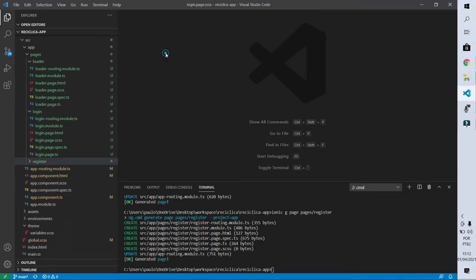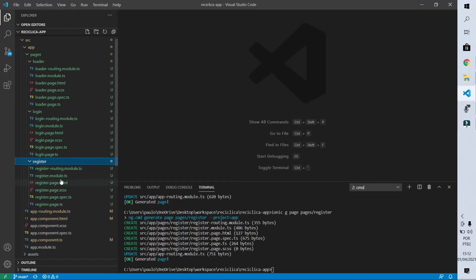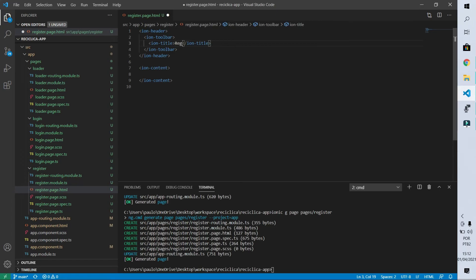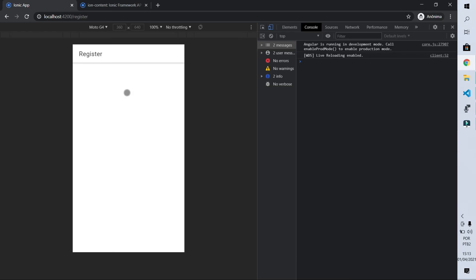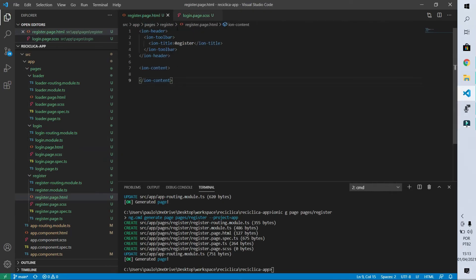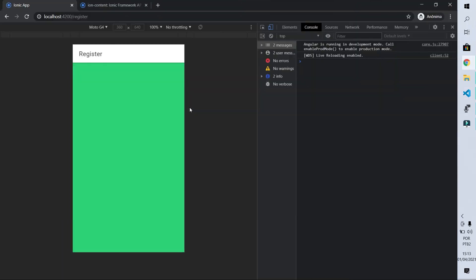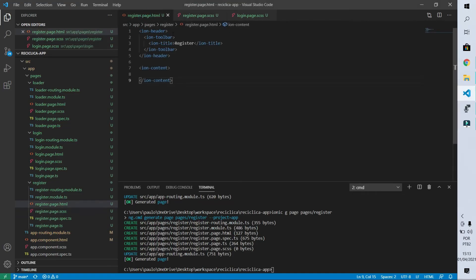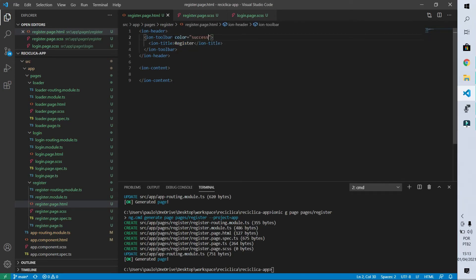Let me close everything open and go to register.page.html. I'll write the page title with a capital R. Now let's make the content background green the same way we did for the login page — I'll copy that code and paste it in the register.page.scss file. After this, the content background is green. I'll make the header also green by coming to the HTML and setting toolbar color to success. Now we have the header also in green.